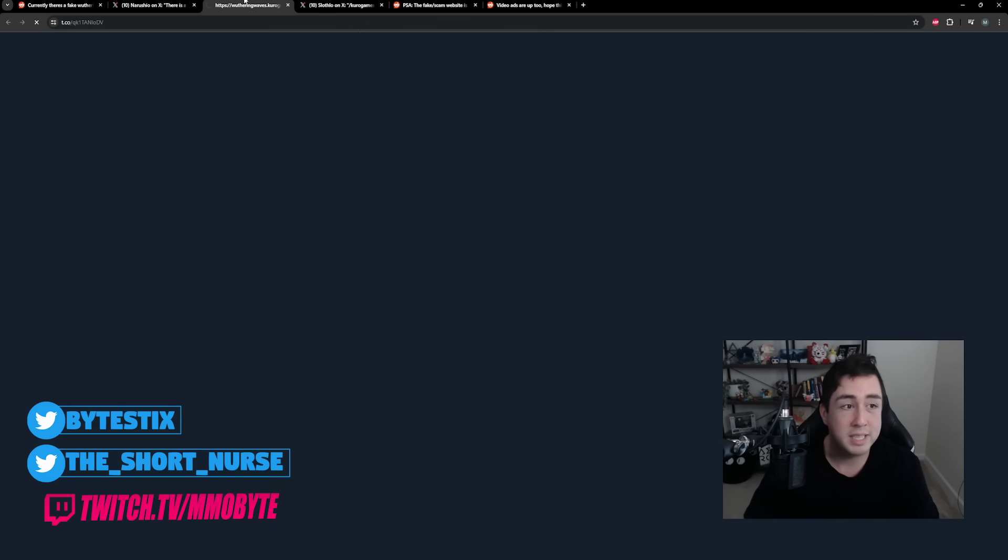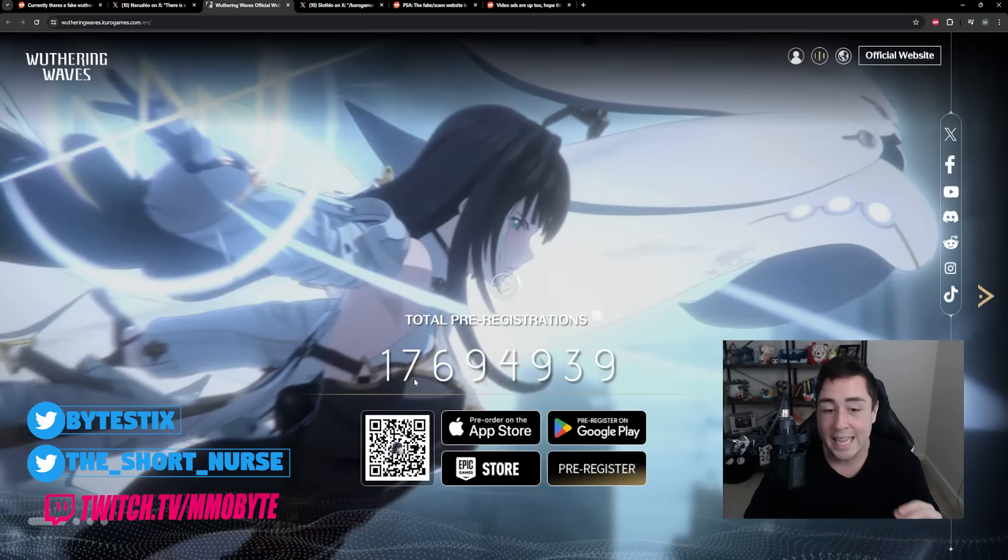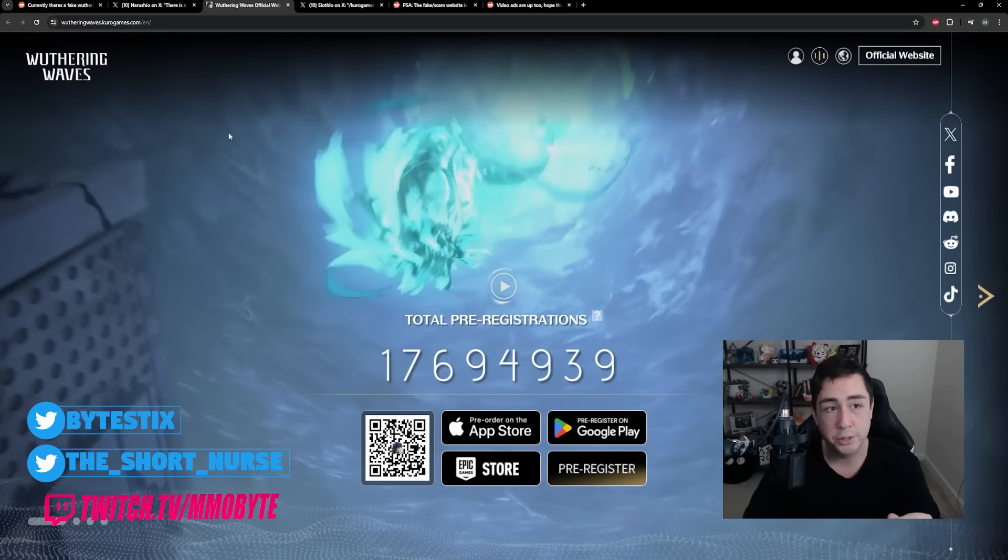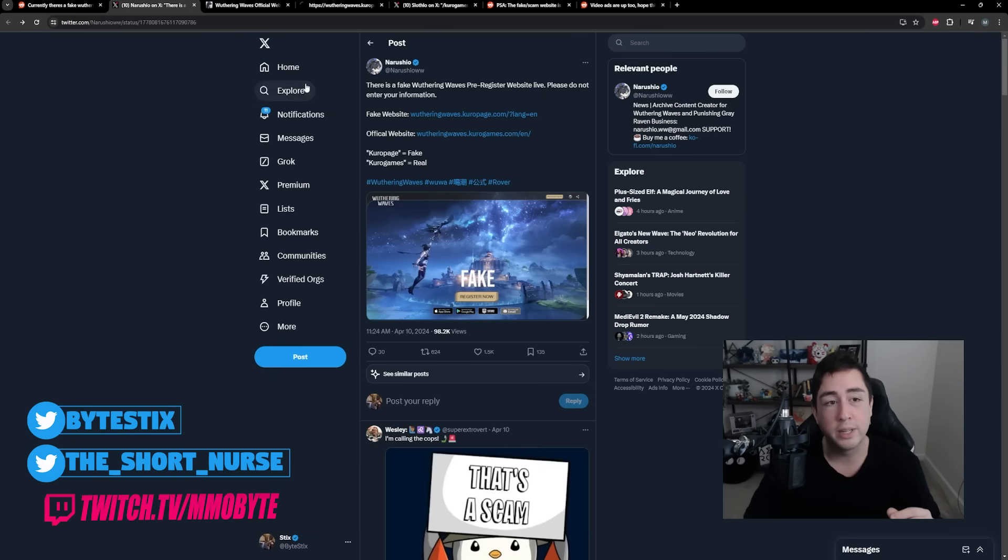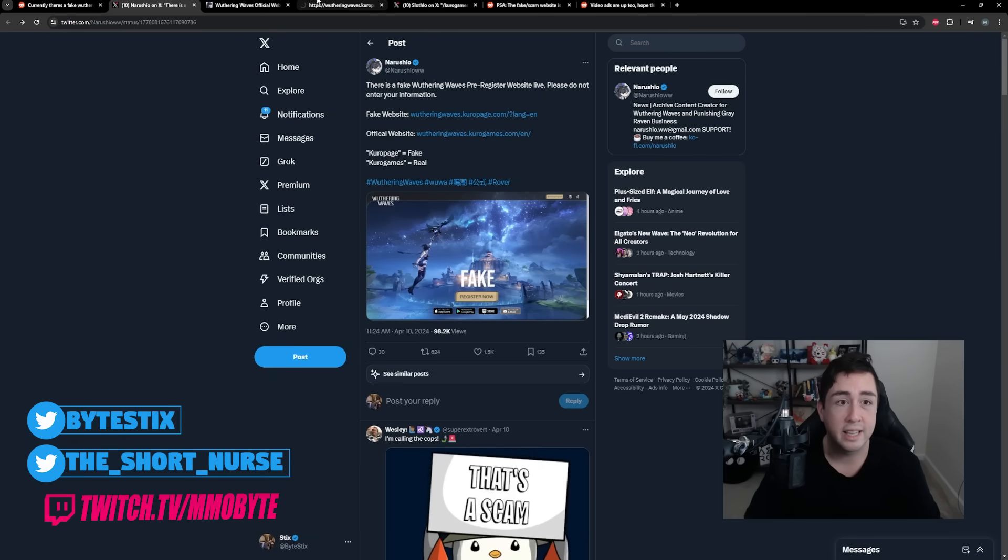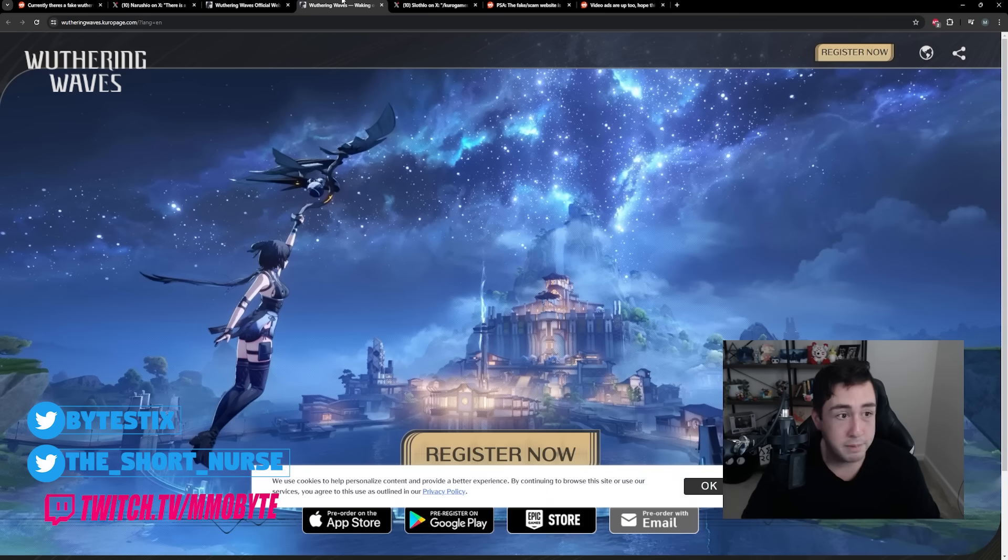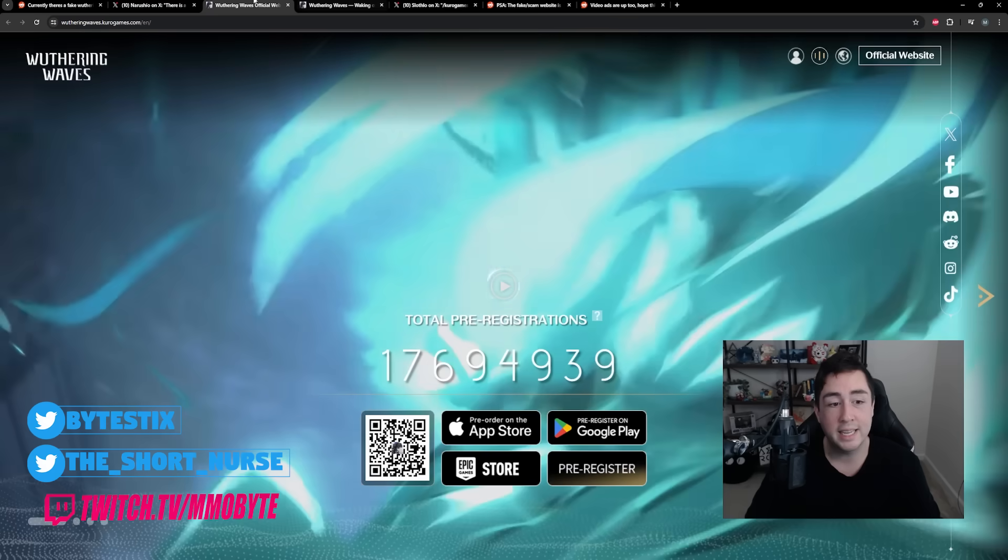The official Kudo game website shows almost 18 million pre-registered players. Let's see what the fake Kudo game website looks like. I'm actually surprised that this website has remained up. I am genuinely shocked that Kudo haven't had this website taken down.